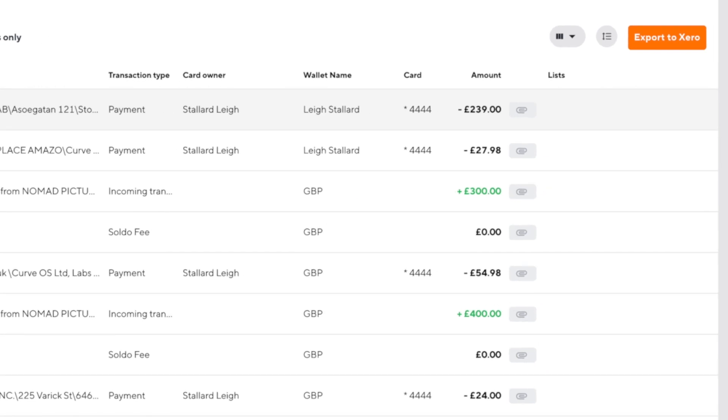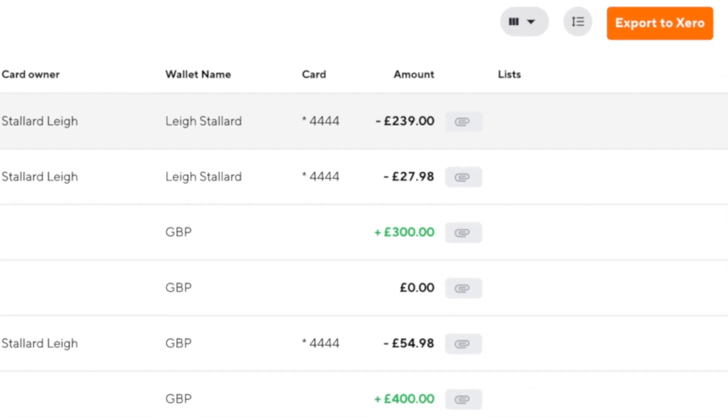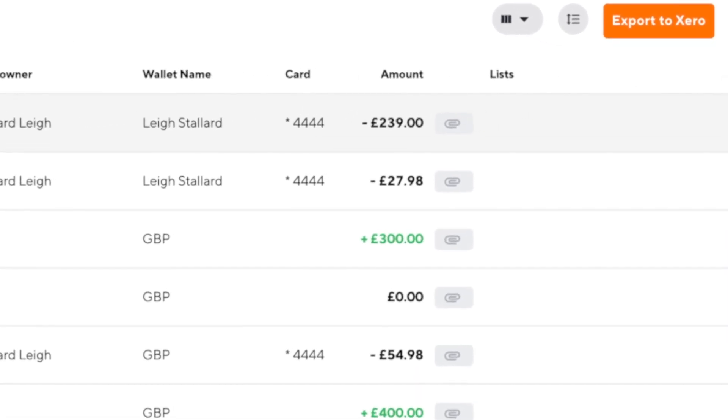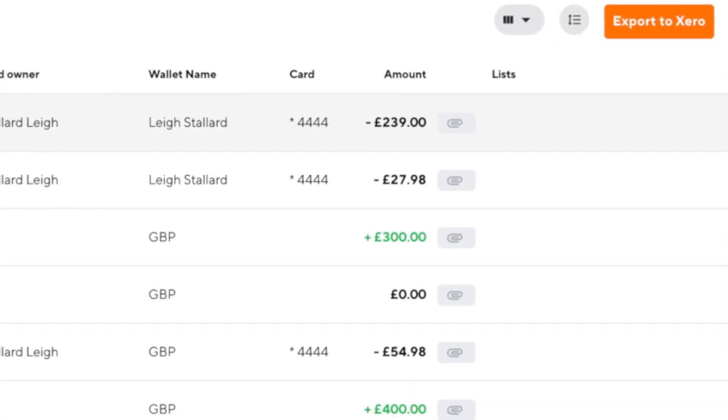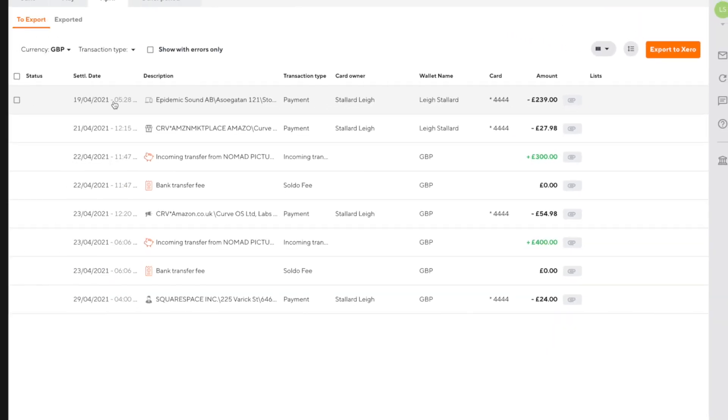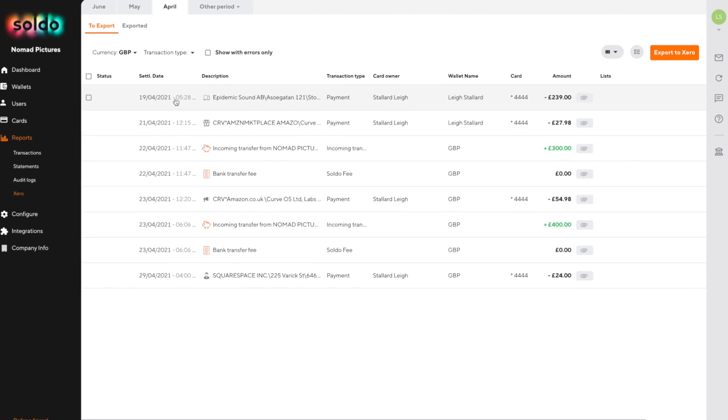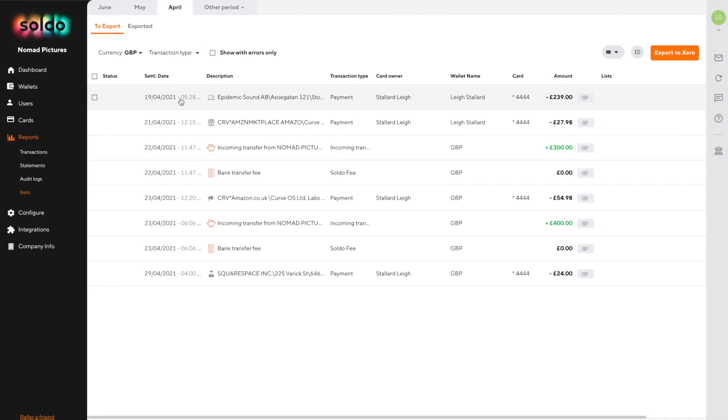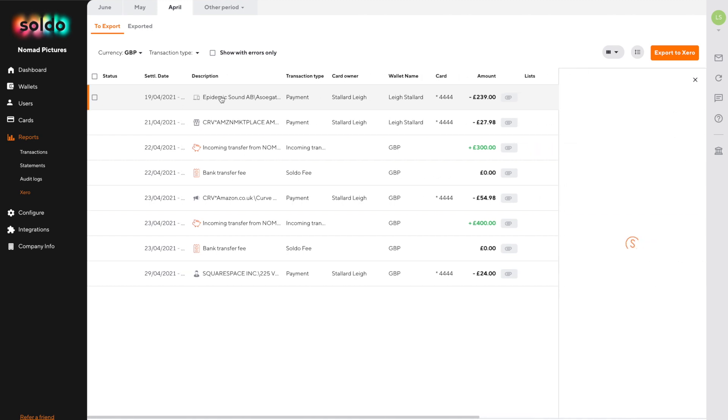Notice that the list and paperclip icons are empty meaning we have some work to do. Now we can either complete these ourselves or remind the user to update their activity feed either through logging into soldo.com or via the mobile app.